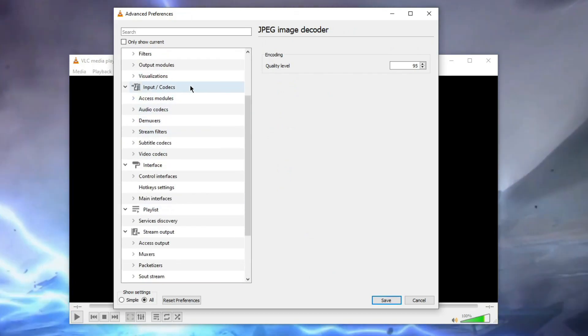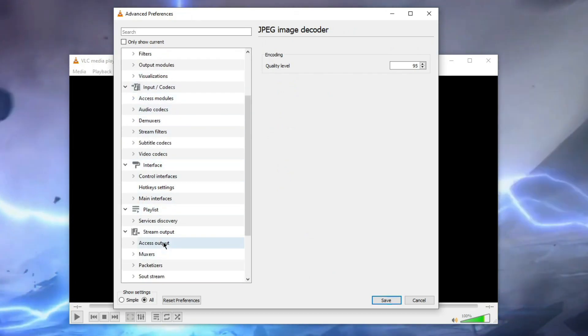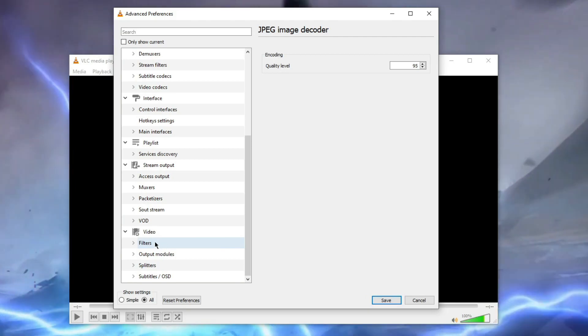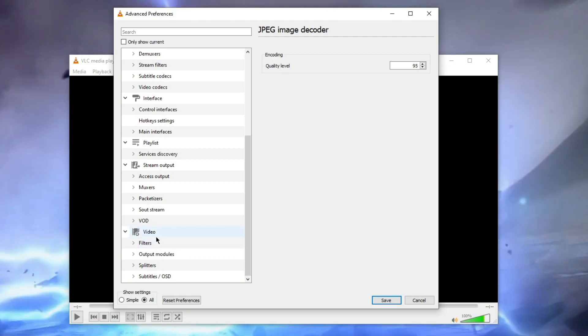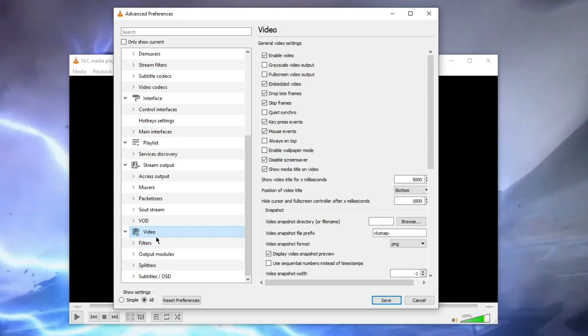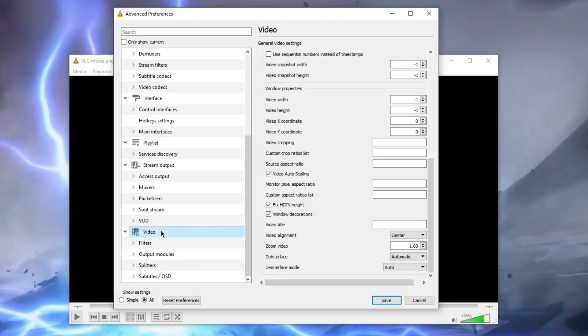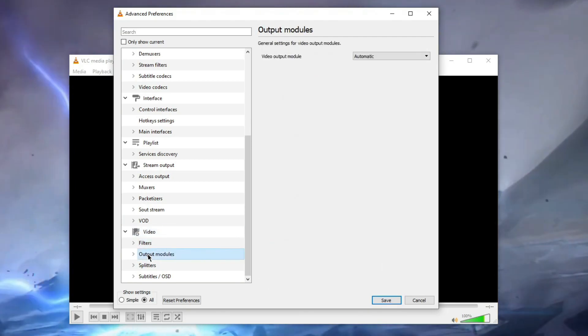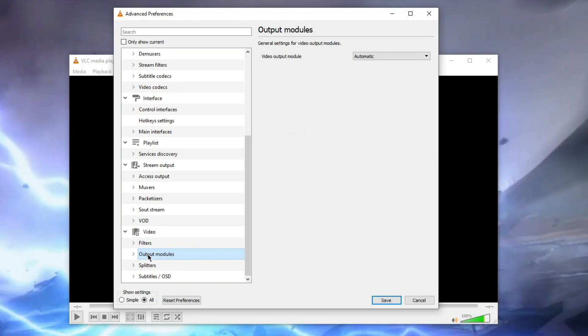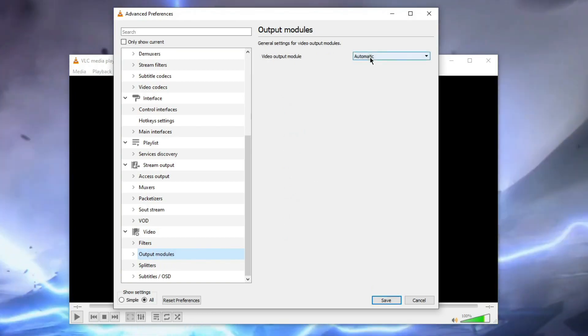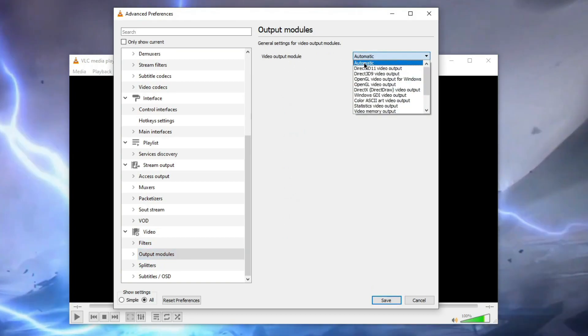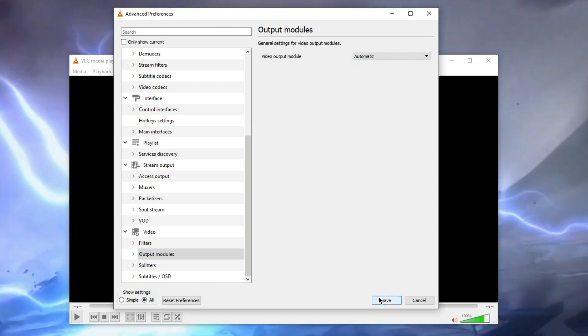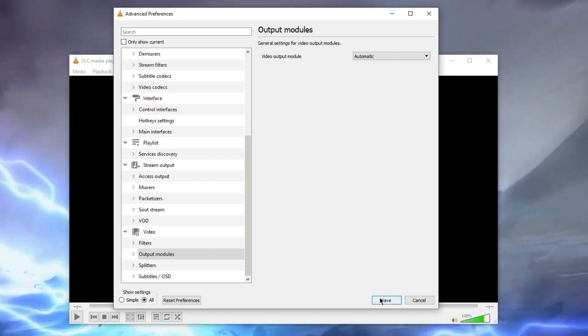Now that's it for the Input and Codecs. Now scroll down and you will see the Video option. See, now in the Video option, click on this Output Modules. See, now make sure Video Output Module is set on Automatic, and now click on Save.